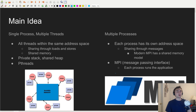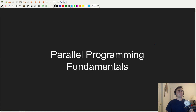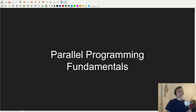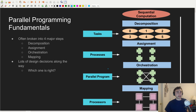Each process is going to be running their own application with their own address space. Before we get into the basic operations of MPI and how we communicate, we should talk about parallel programming fundamentals. Parallel programming can really be broken up into four major steps: decomposition, assignment, orchestration, and mapping.